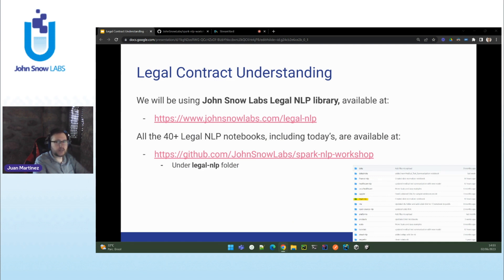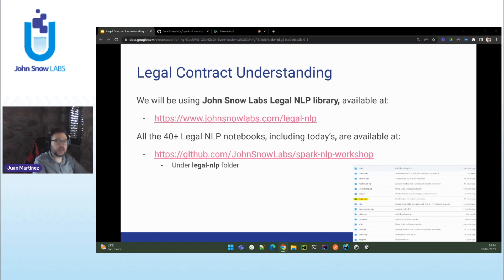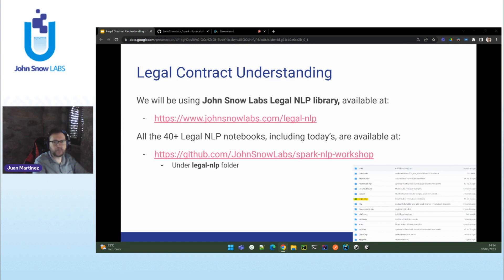Here you have two links. The first one highlights the main features of the library and allows you to get a license and install legal NLP in environments such as AWS, Azure, Databricks, or even on your own premises without any internet connection. The second link is the one we are going to use right now, and it points to the place where we have more than 40 legal NLP notebooks. We will take a look at two of them — the specific ones about legal contract understanding — but you can find much more than that in that repo. Let's get started; I will switch now to the notebooks.